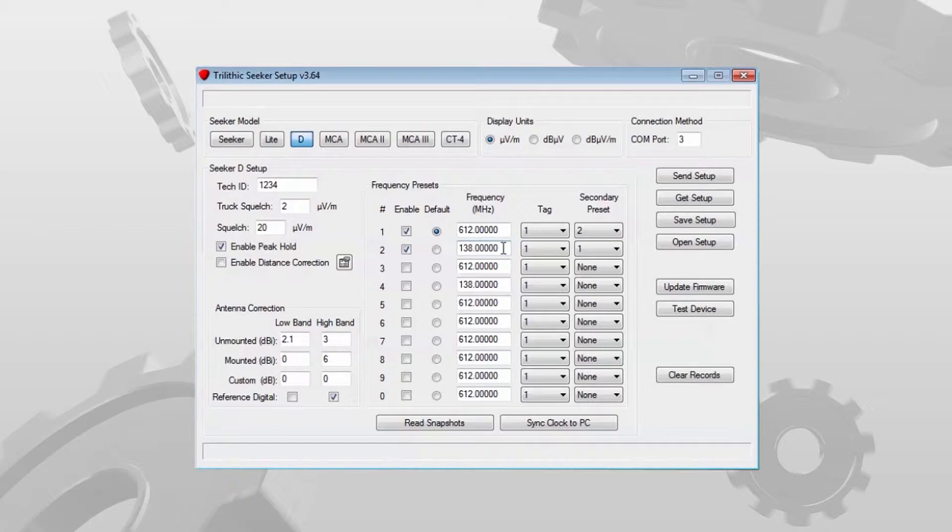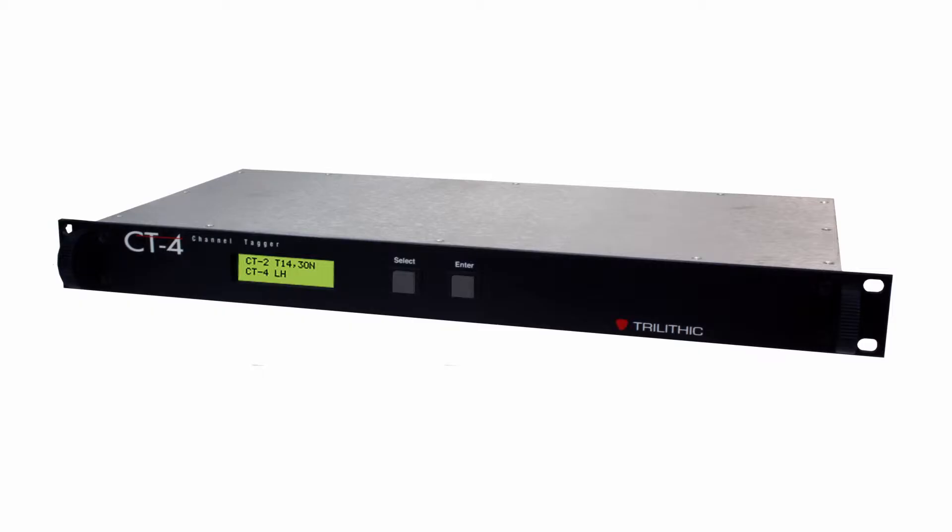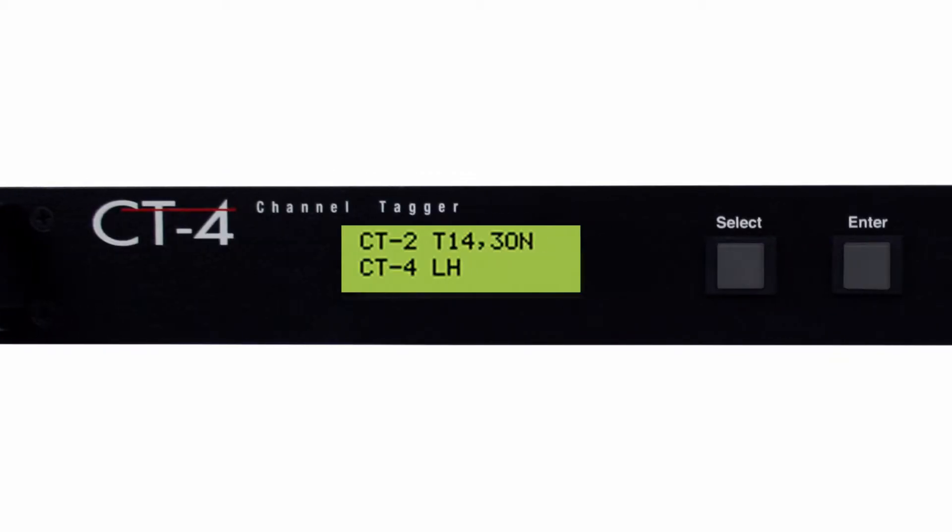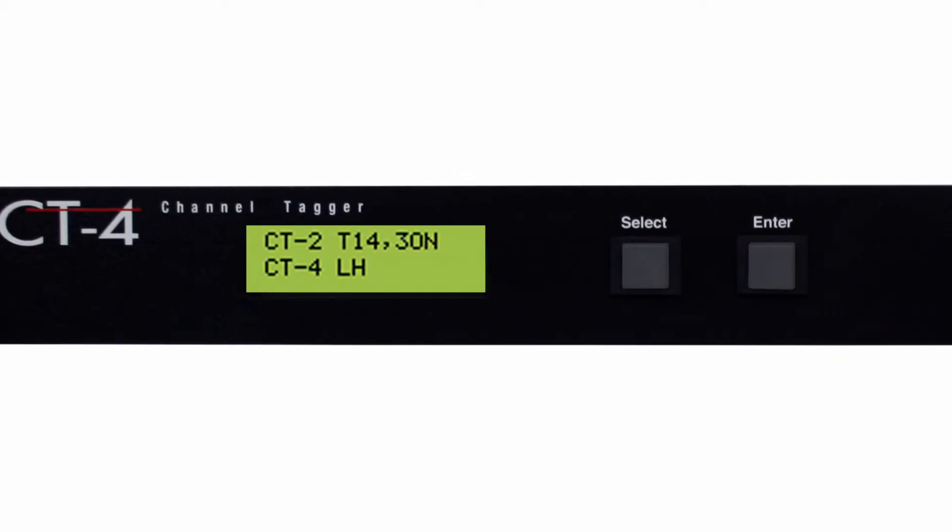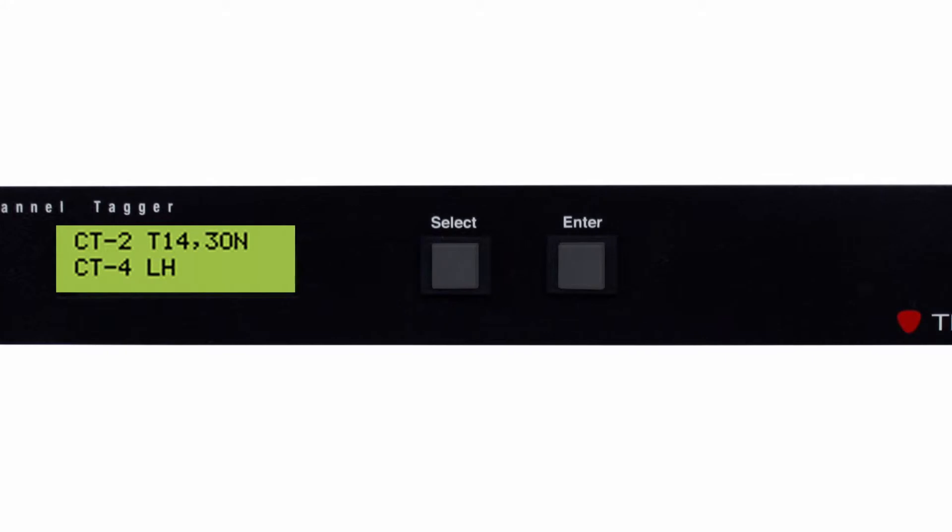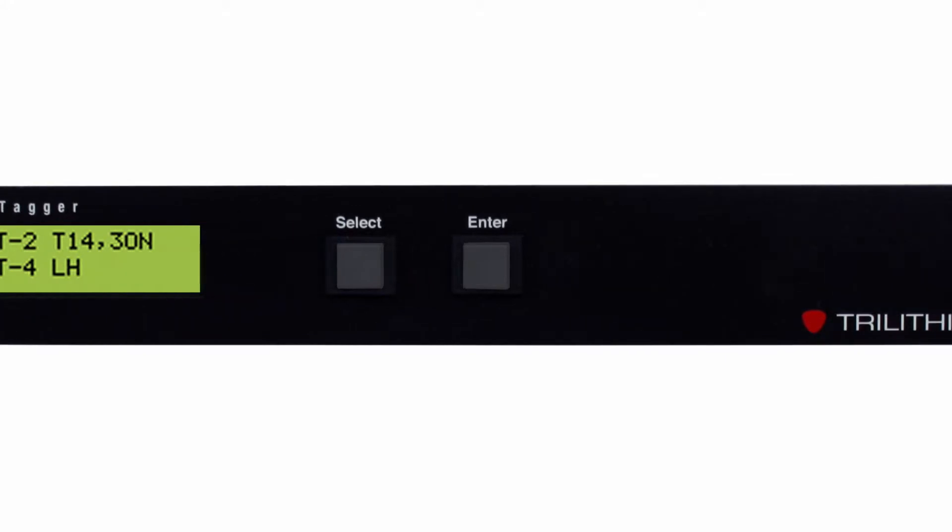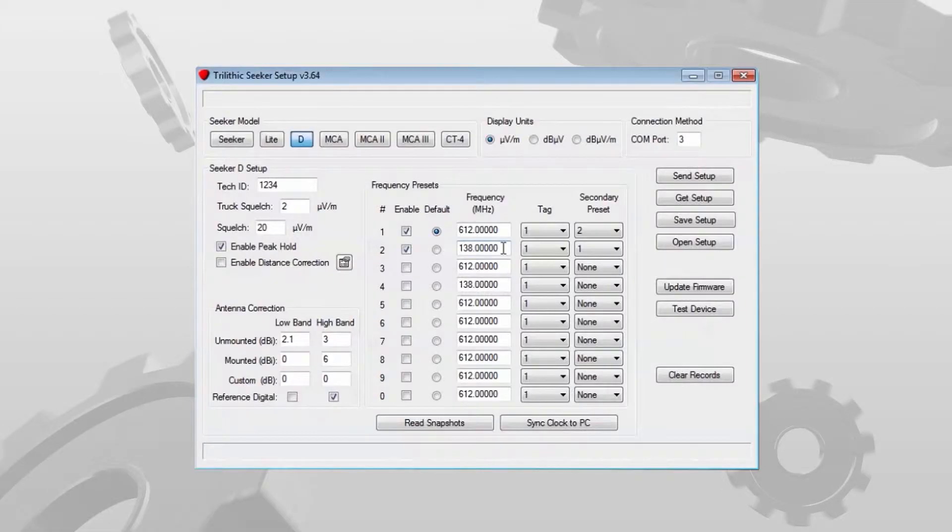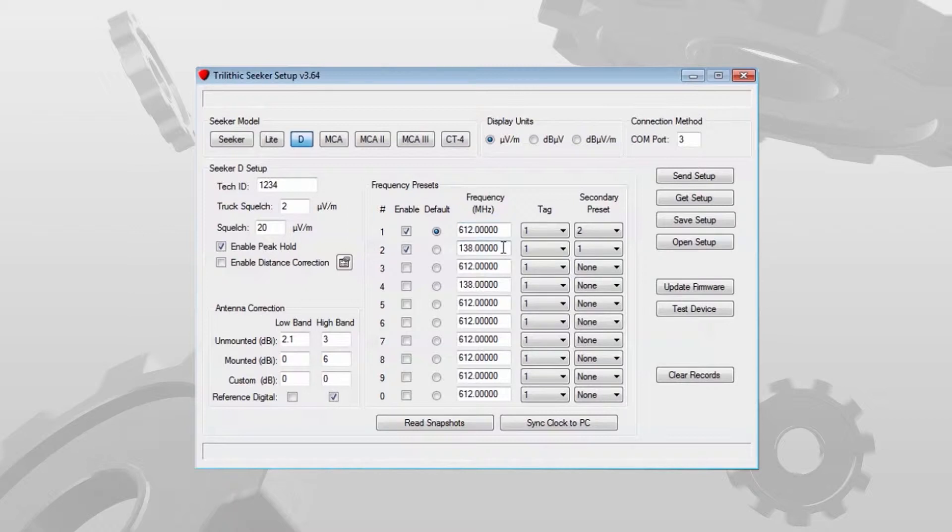The Seeker D has to be used with the CT4 channel tagger. The CT4 generates two tiny carriers in between existing channels in your channel lineup. In the states they're almost always at 612 and 138 megahertz.